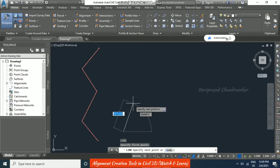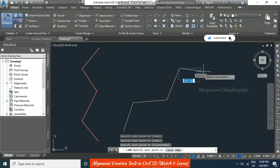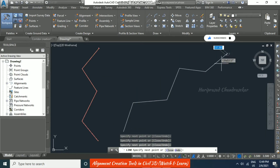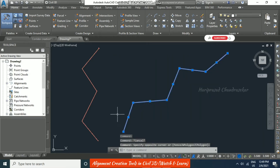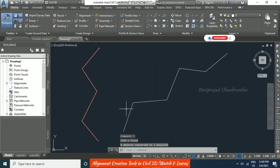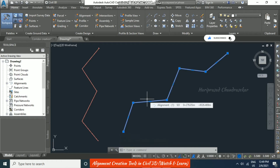Now I am drawing another set of lines using the line command. You can join them using the Join command (J, Enter) to make them a polyline — a single entity — which can then be converted to an alignment object.